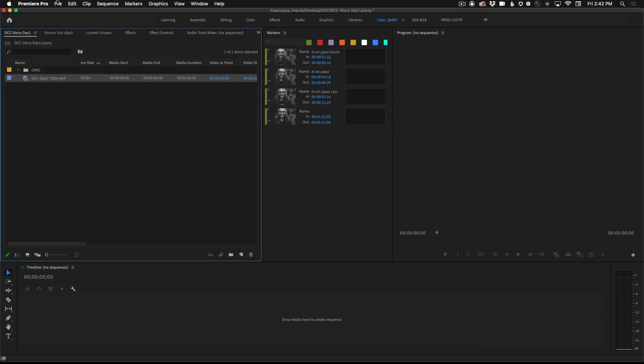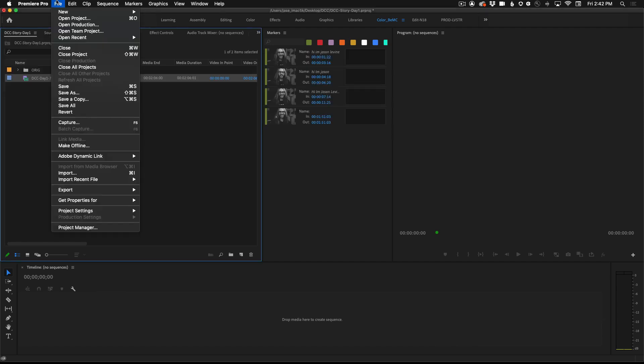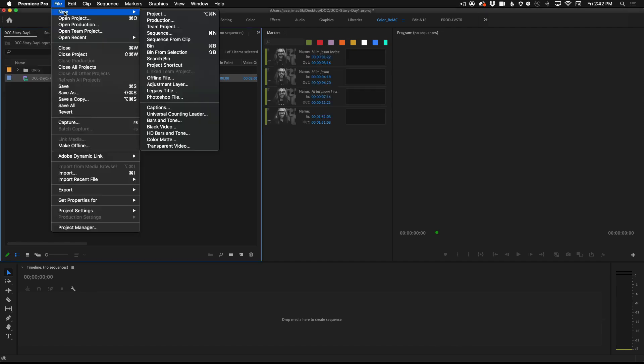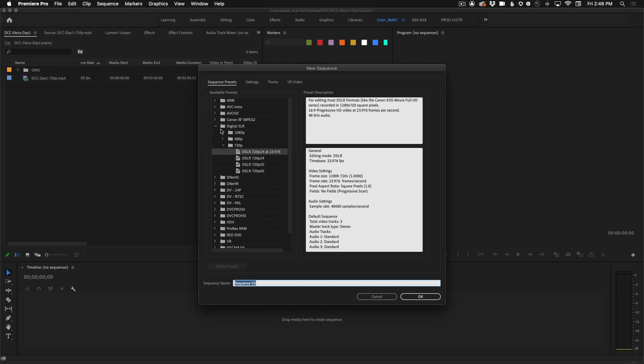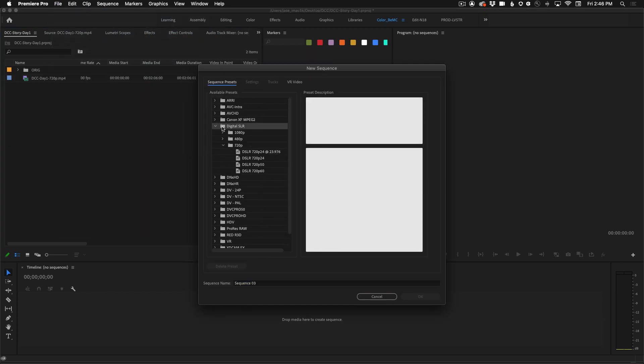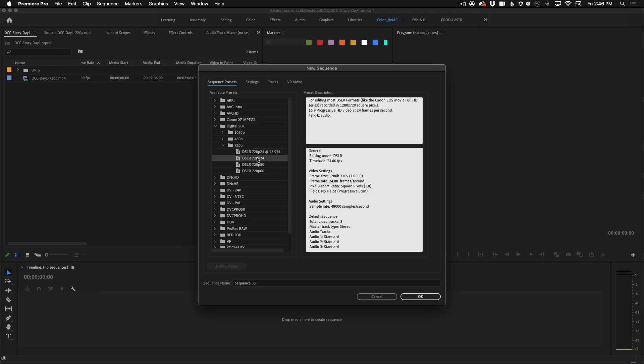From the file menu we're going to build a new sequence by going to file new sequence. You want to navigate to digital SLR and then under 720p let's go to 720p 24. Click OK.